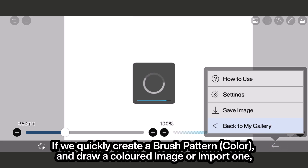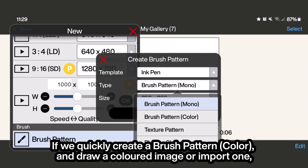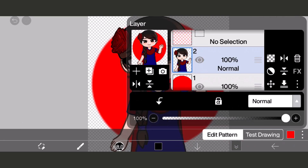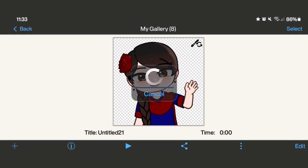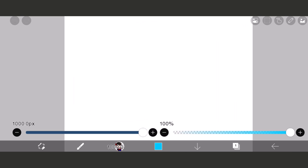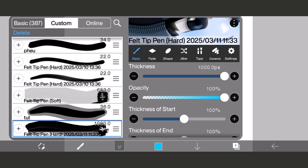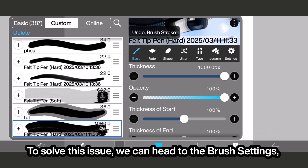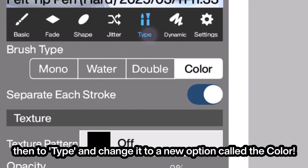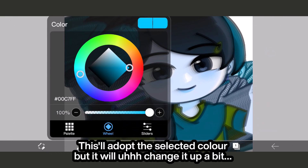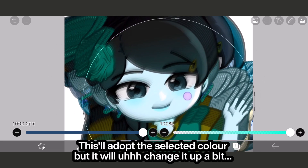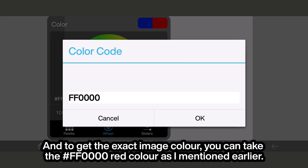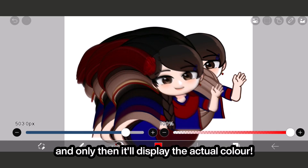If we quickly create a Brush Pattern Color and draw a colored image or import one, we can test it out to see it has the image's base colors. But when we try to use it, it adopts our selected color. To solve this issue, we can head to the brush settings, then to type, and change it to a new option called 'color.' This will adopt the selected color but change it up a bit, and to get the exact image color, you'll have to use the hex FF0000 red color as mentioned earlier — only then will it display the actual color.